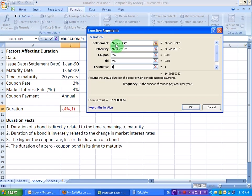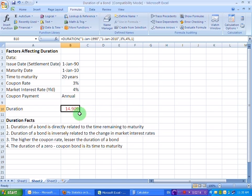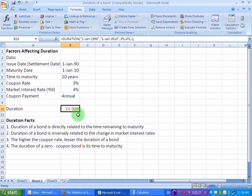So once I do that, I'm going to click OK. And the duration of a bond is returned to me here 14.909 years. So this 20 years bond has an effective maturity of 14.91 years.